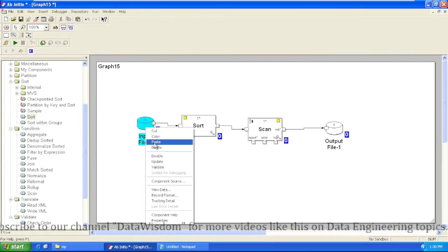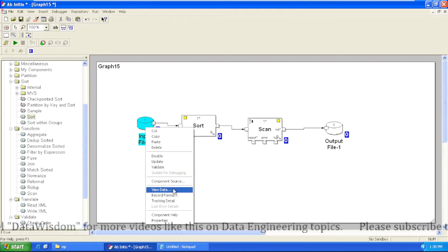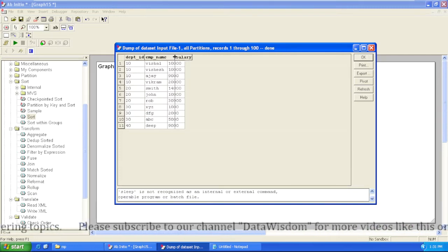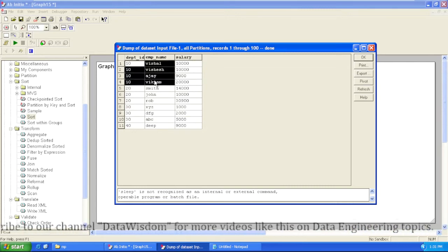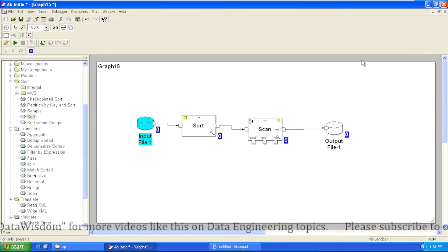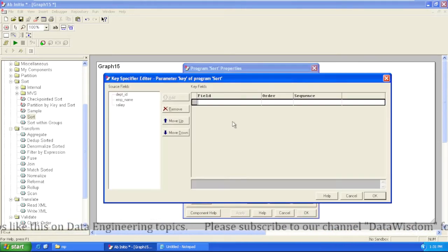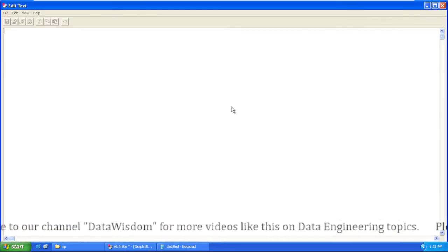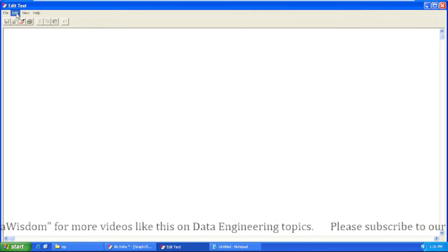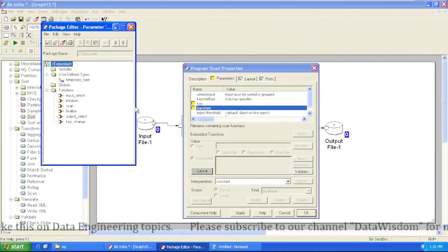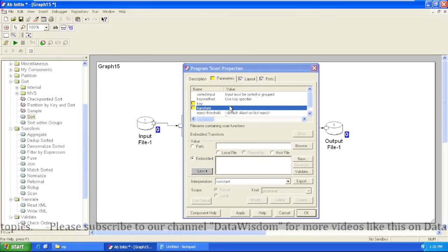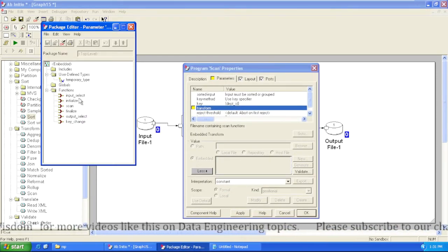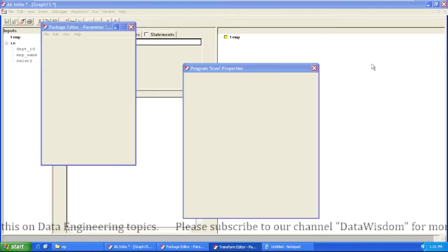Let's see an example and discuss the runtime behavior of Scan, what functions are available, and how to implement it. I have an input file with department ID, employee name, and salary, and I want to generate a sum of salaries based on department ID. We'll first sort it based on department ID, and in the transform function we'll directly map the columns. Before that, let's define the key and the transform function in Scan.